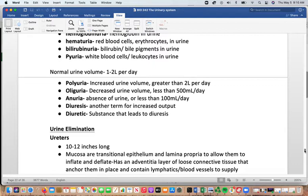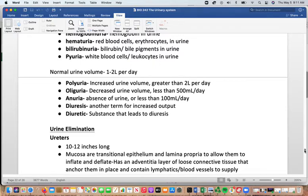Normal urine volume is 1 to 2 liters per day. Polyuria is increased urine volume greater than 2 liters per day — this can be transient, such as drinking a large amount of water before an ultrasound. Oliguria is decreased urine volume, less than 500 mL per day. Anuria is absence of urine or less than 100 mL per day. Diuresis is the term for increased output; a diuretic is a substance that can cause diuresis.